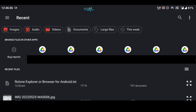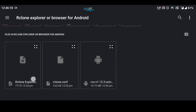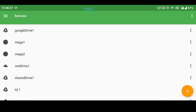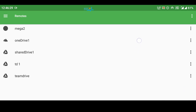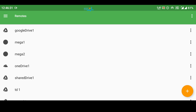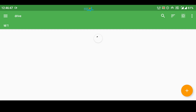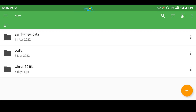It will give you an option to select the Rclone configuration file. Here is my rclone.conf file — I have located it in internal storage. Click on the file and you can see it directly gives you all of the cloud drives that you have configured inside Rclone.